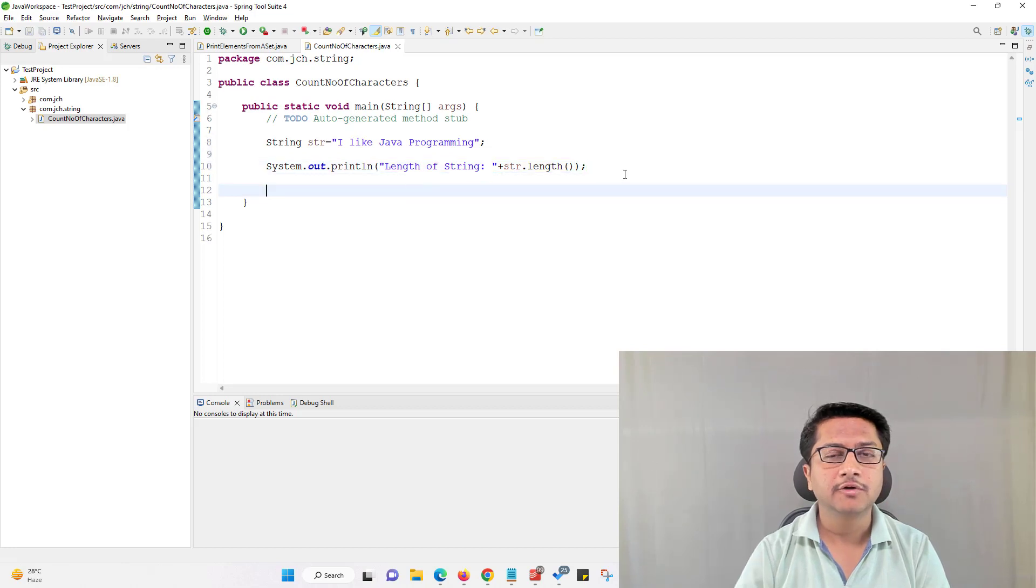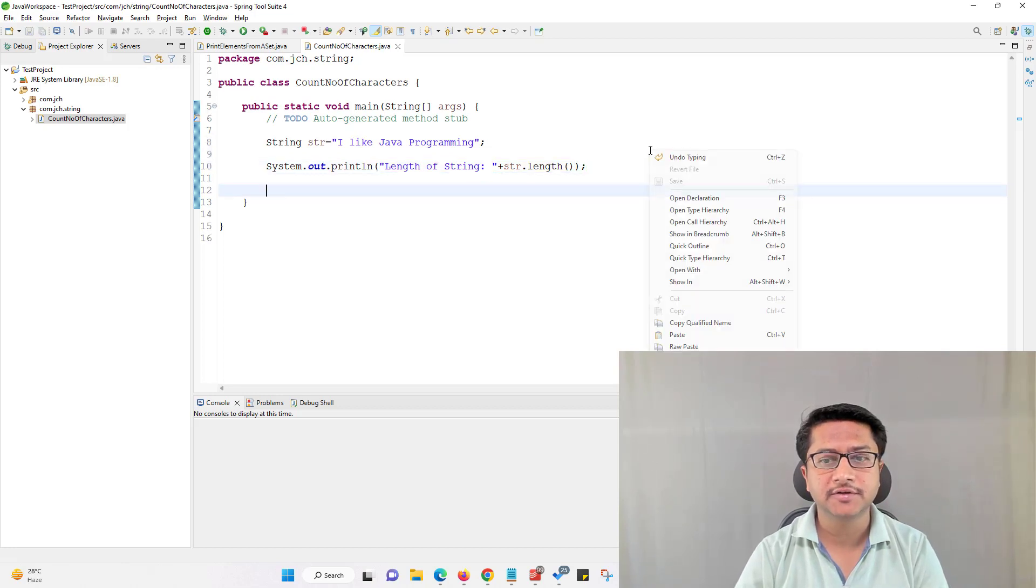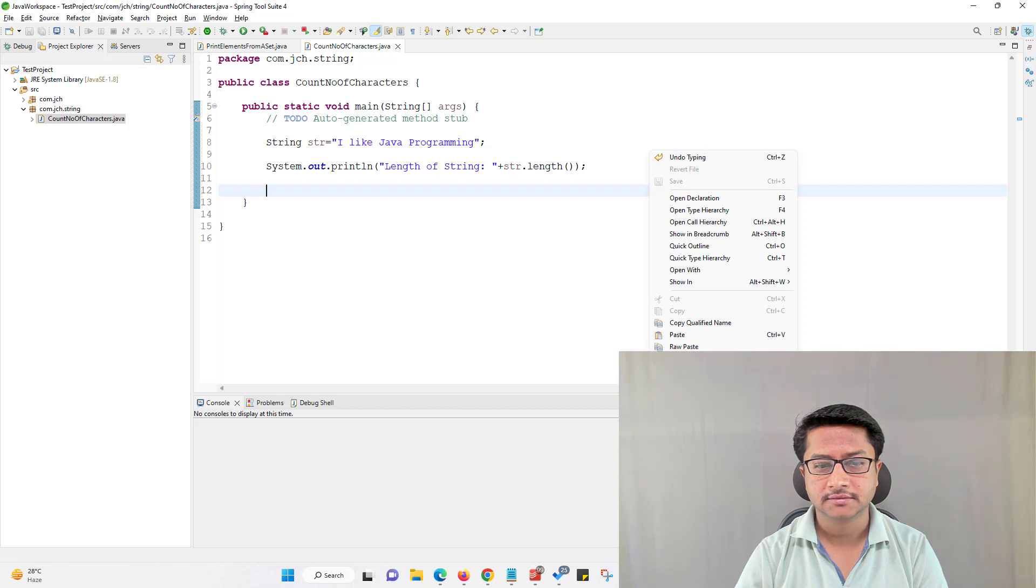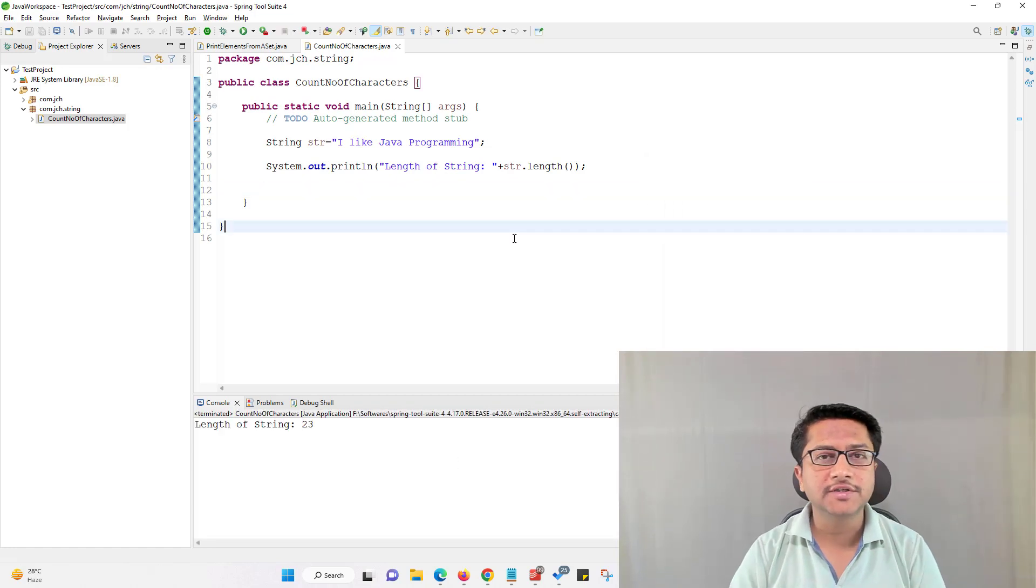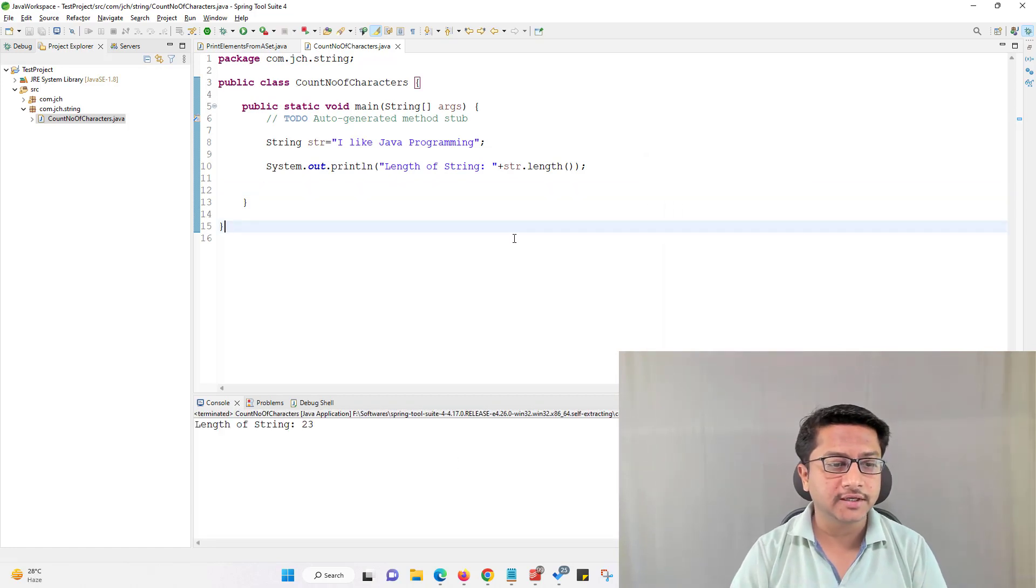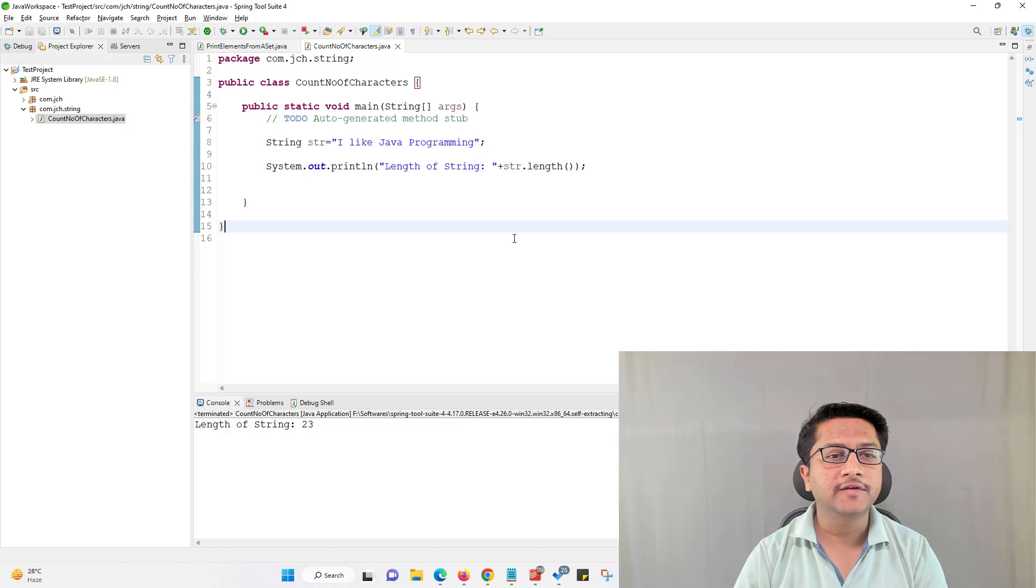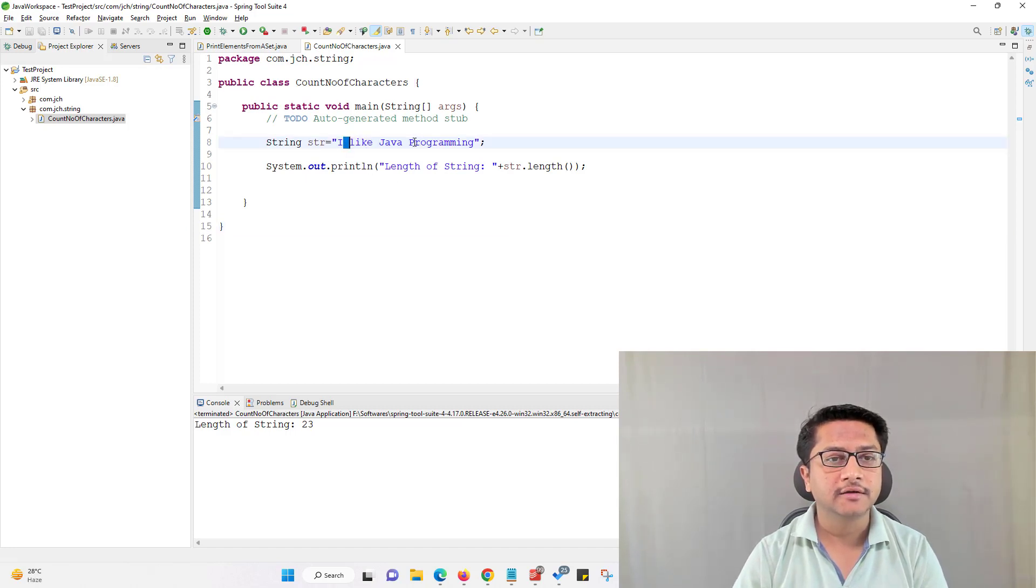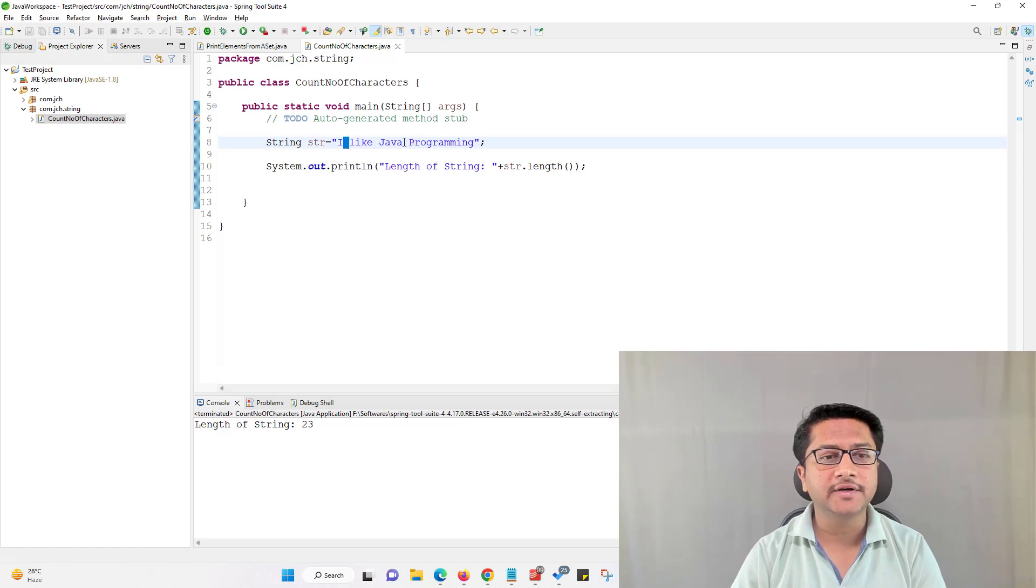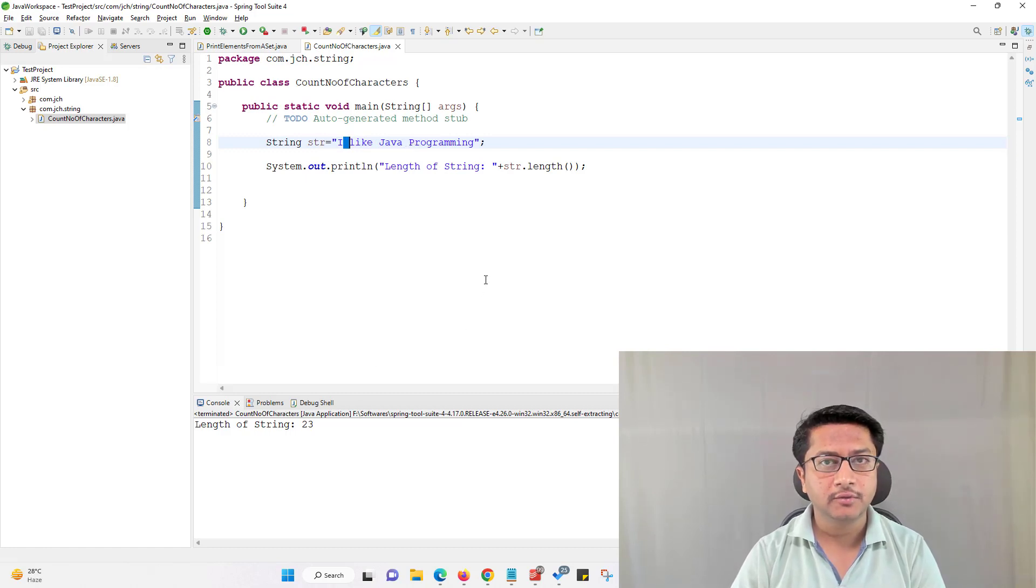Now we will run this program and check what is the length of the string. Length of the string is 23 and if we check number of character white spaces it's 1, 2 and 3. So number of characters present in the string should be 20.